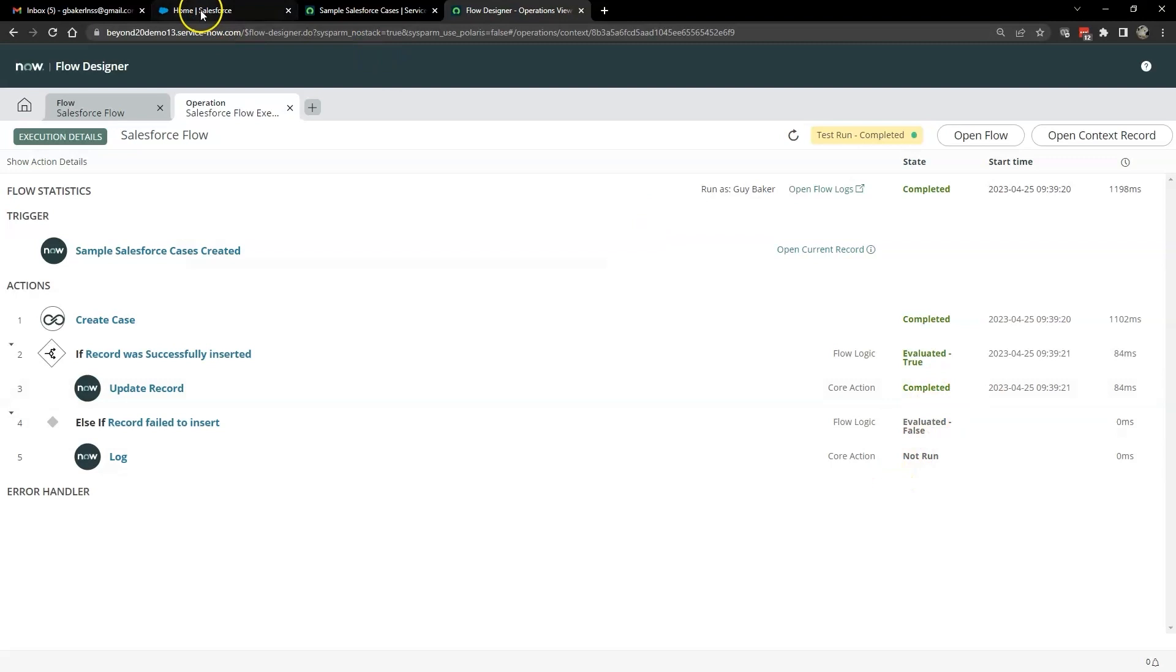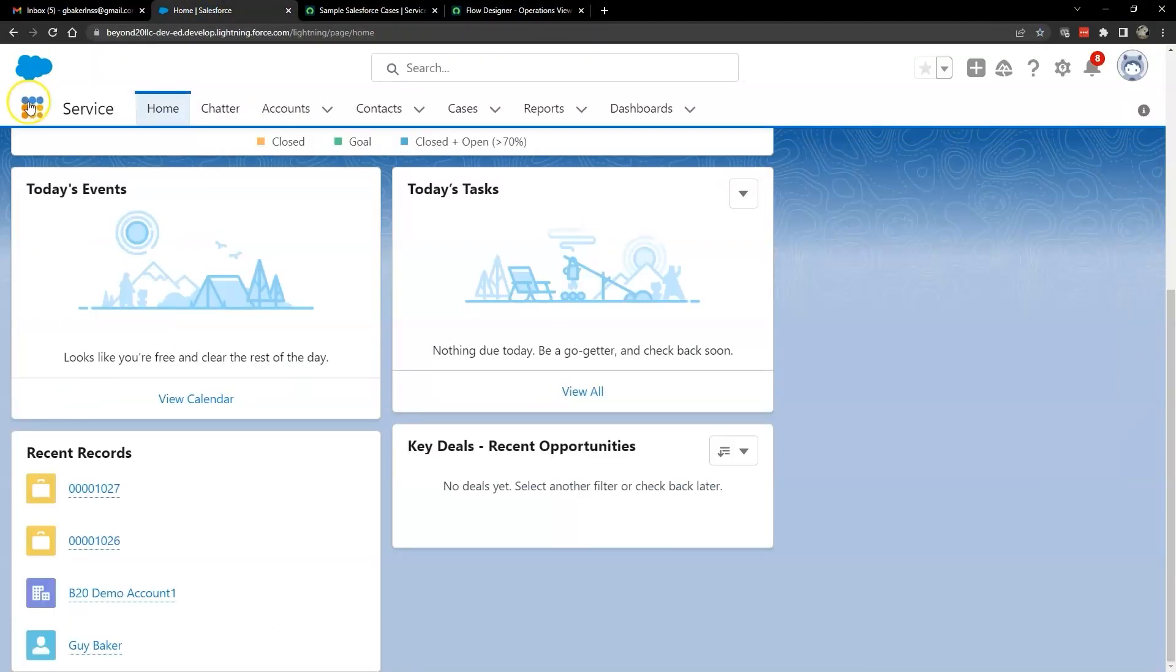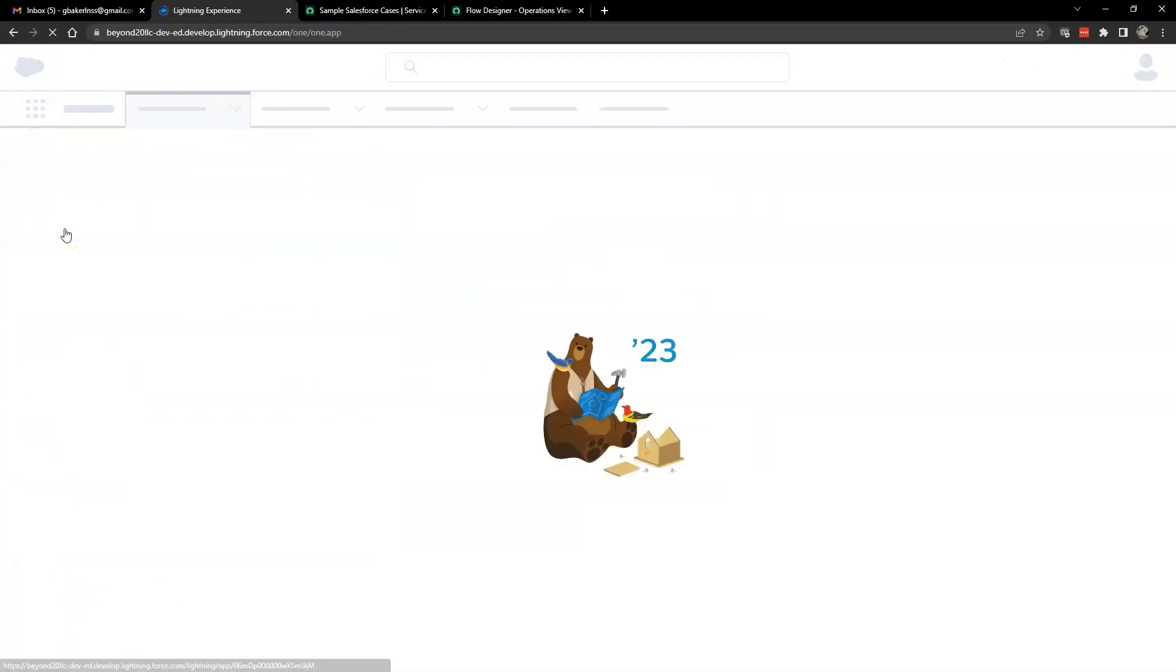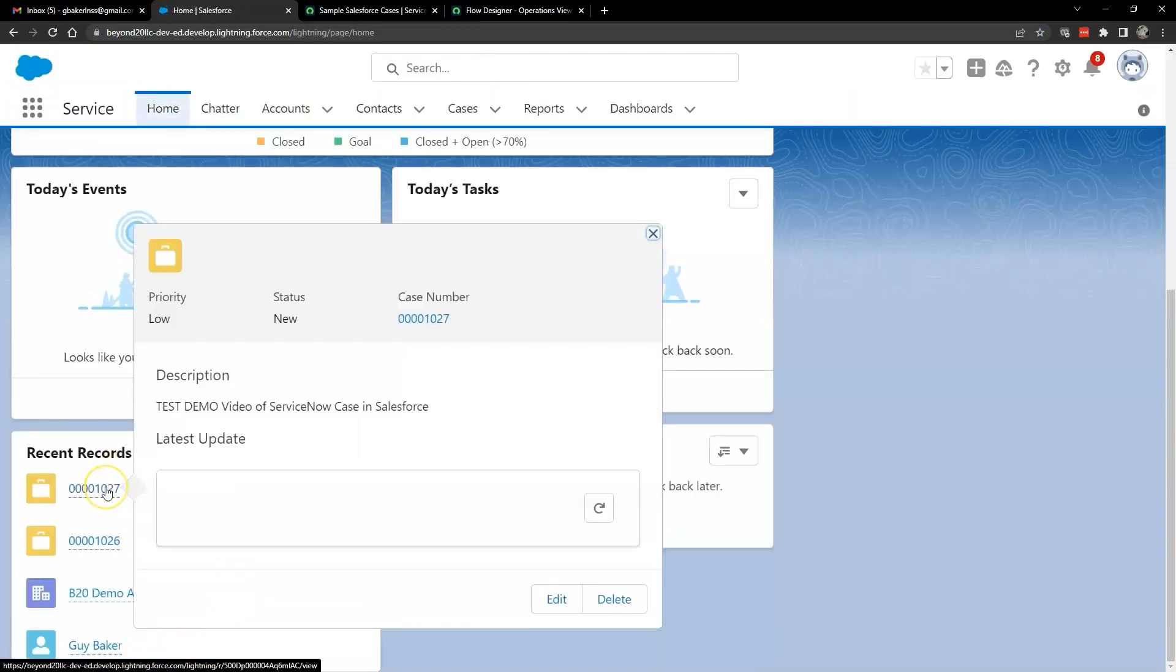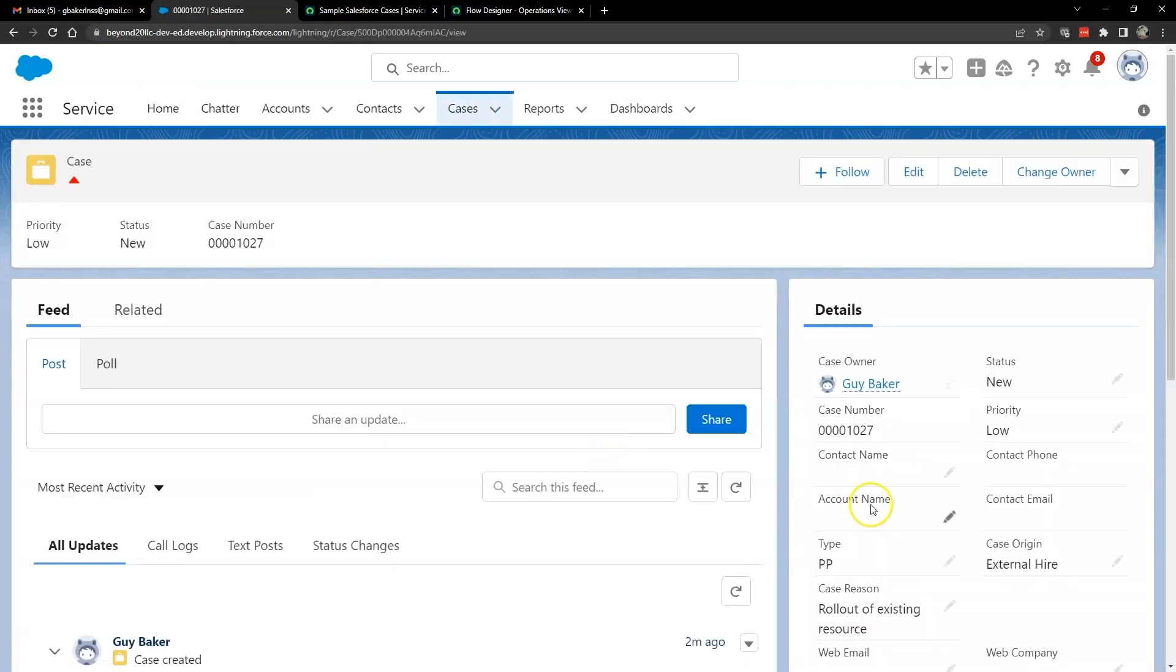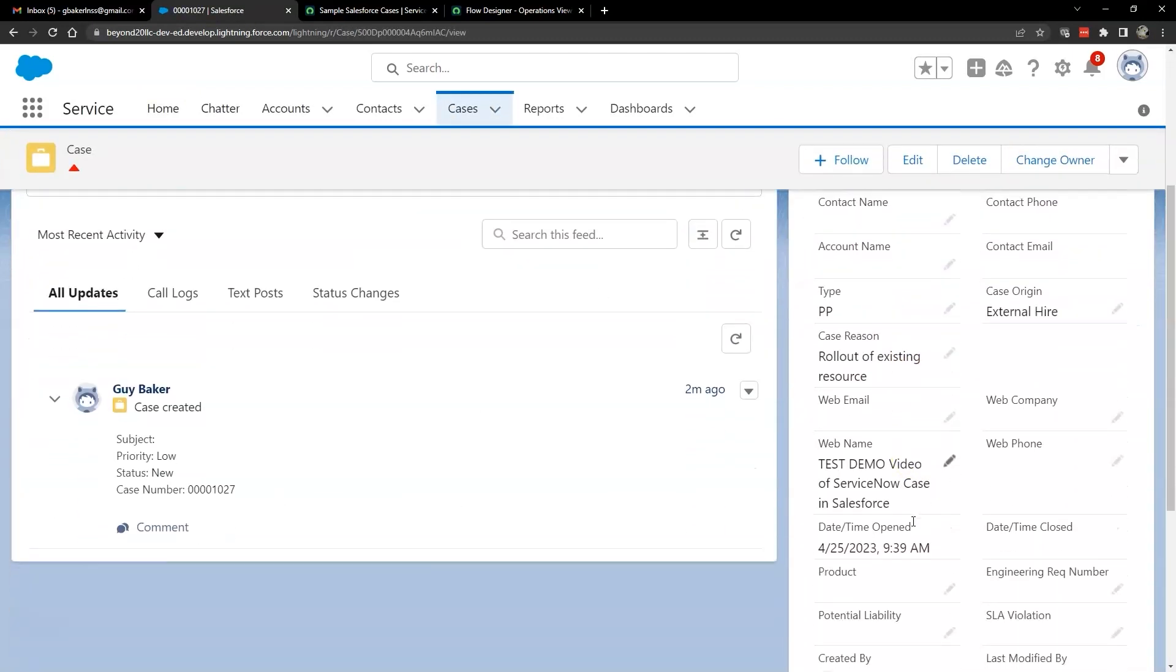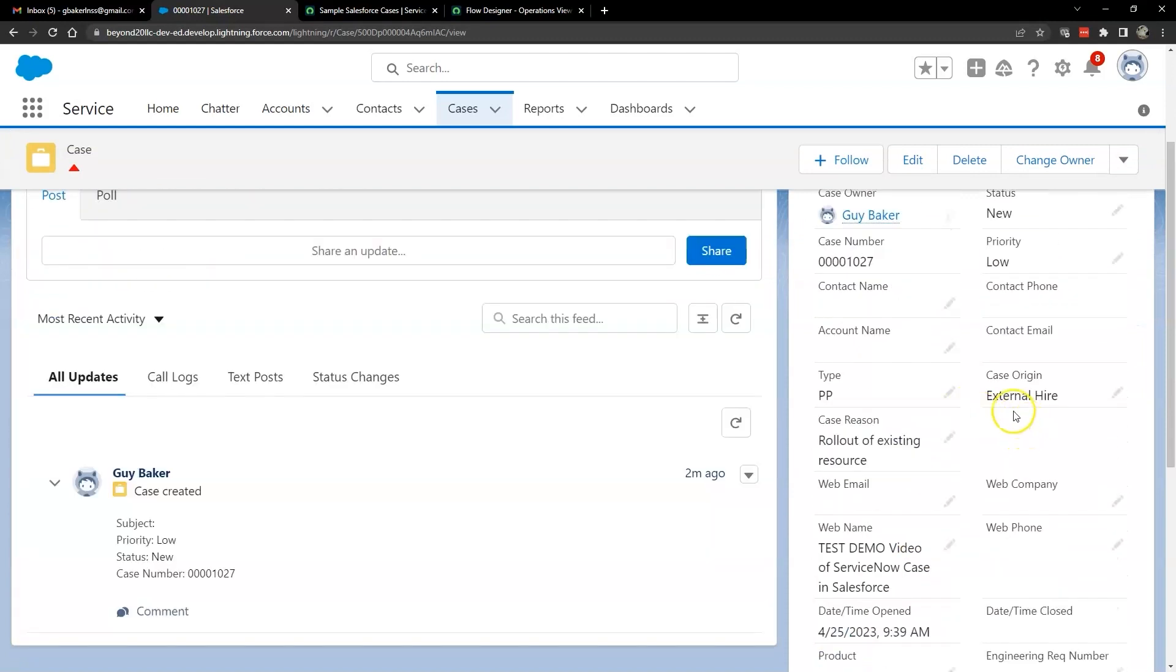And if we go over into Salesforce, we'll click on our apps and click service. And under recent records, we should see the record that we just created. Test demo video of ServiceNow case in Salesforce. We open that up and we should see all of the information that we put in. I hope this video has been informative for you.